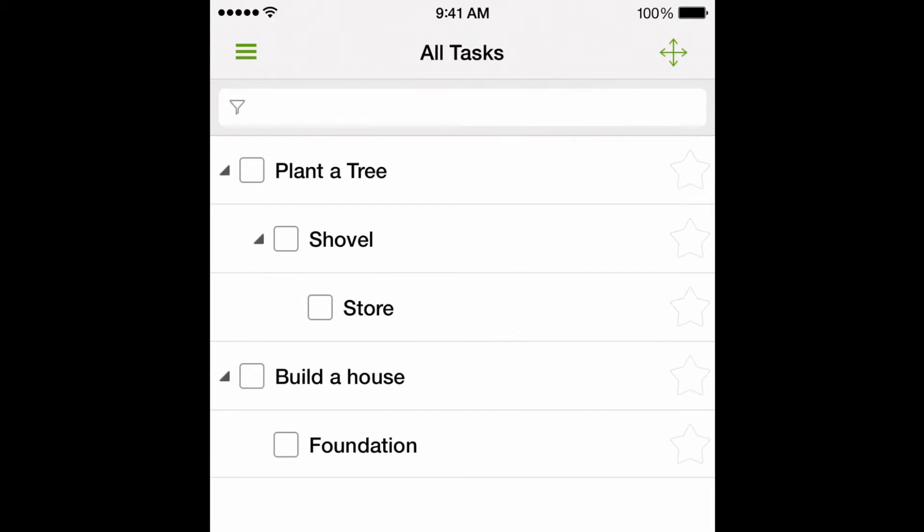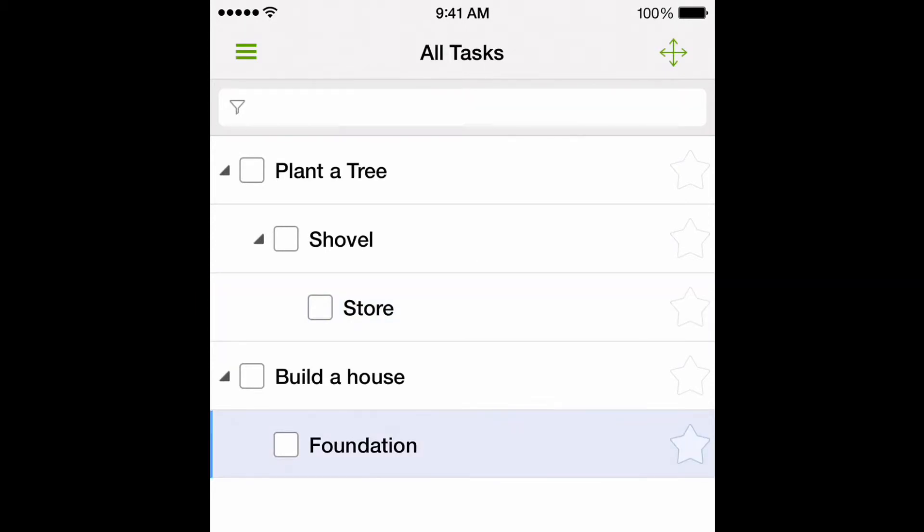In our list, task store and foundation are active actions. That is because they do not have any sub-tasks and are available for completion now.